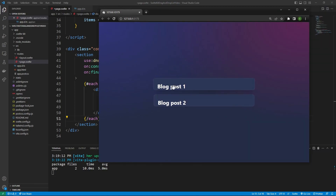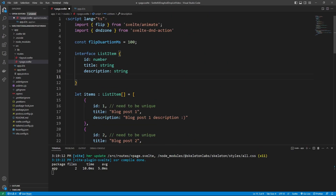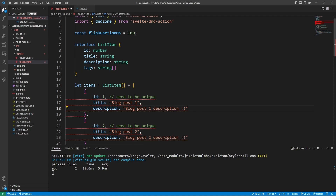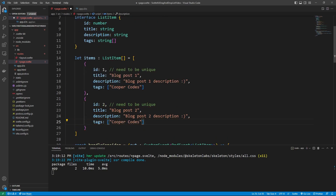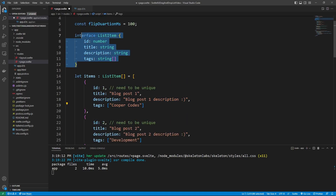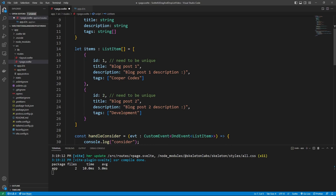So now we can go back into our code and add more data to the actual cards, because they look pretty simple right now. For every single card, I want to have a title, I want to have a description, and I also want to have a list of tags. We can scroll to the top — for our tags, we are going to have an array of strings. You can imagine these are tags for a certain blog post. So I'm going to say tags is equal to, for example, Cooper Codes. And I can go to the other blog post and say tags is equal to development or something like that. I'm giving this array example to show you guys that this ListItem interface can have any types you want — you're not being constricted by the SvelteDND action library at all.